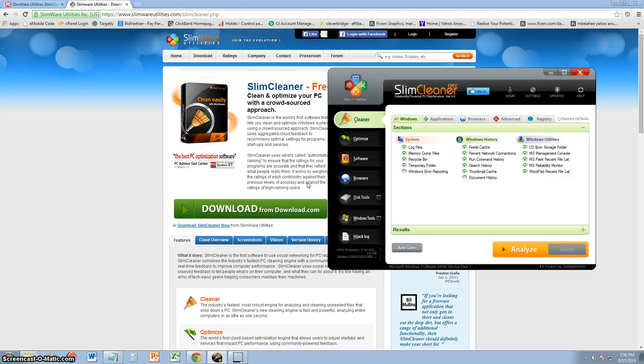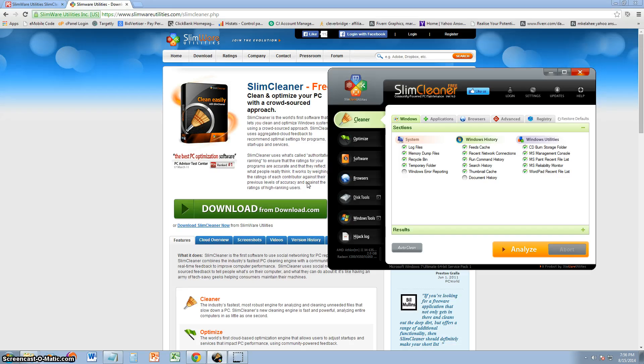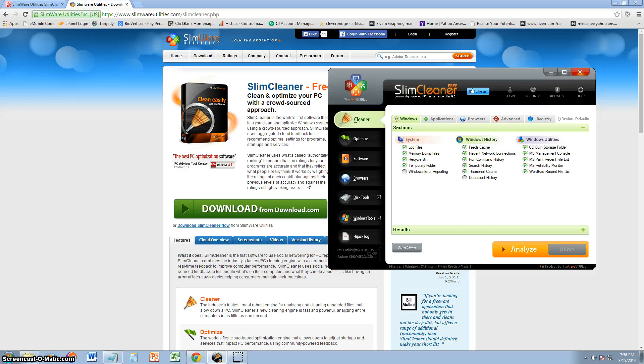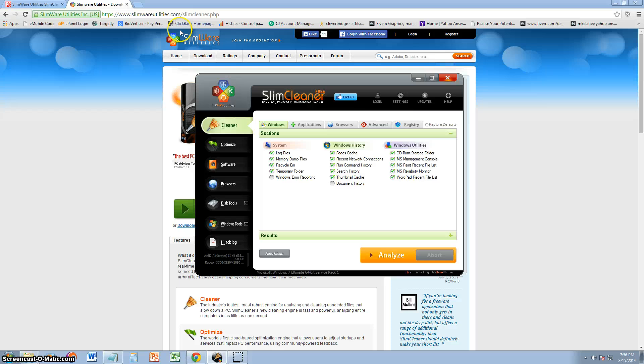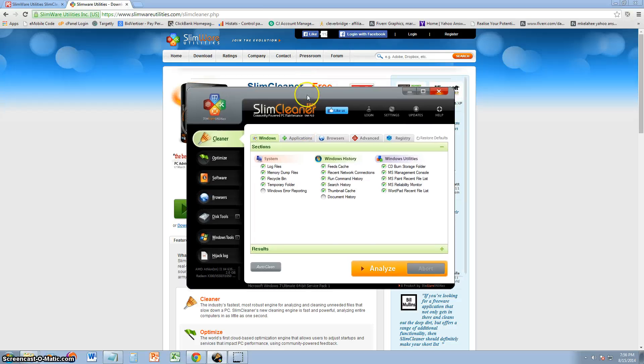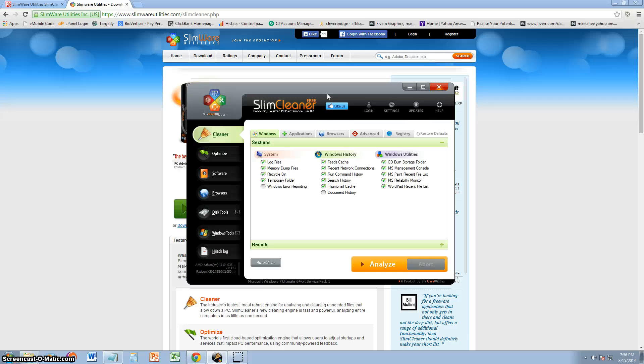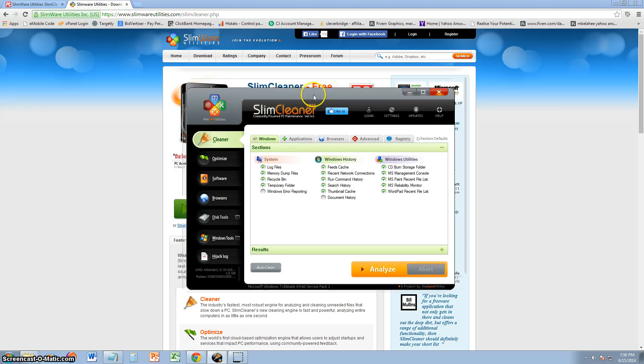We're going to review a free program that I just came across. It's made by Slimware. I usually use Slimware for their Slim Drivers software, and I need to make a tutorial on that program, but Slimware Utilities, I'm pretty impressed. Slim Cleaner is actually the name of this program. Slim Cleaner is the name of the program we're going to be reviewing.